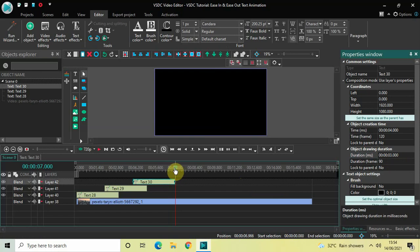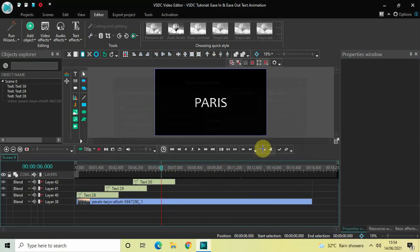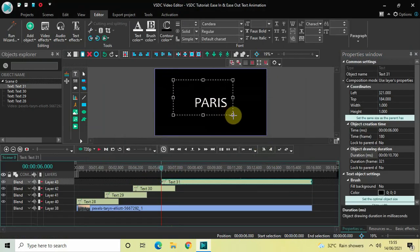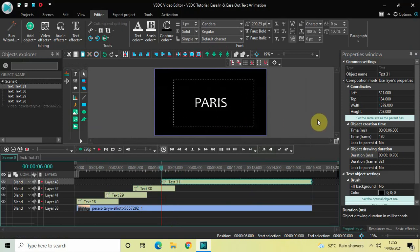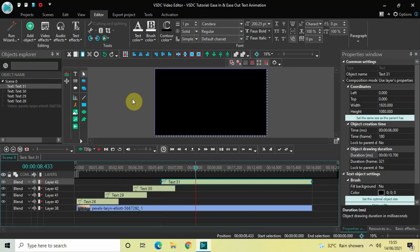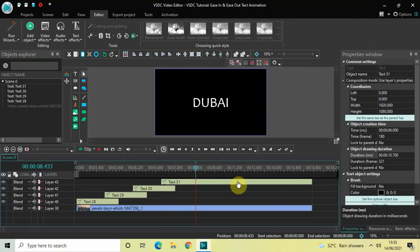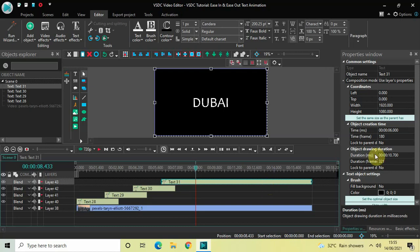Now let me place the cursor at 6 seconds in the timeline and add the fourth text object — go to Add Object, Text, click on Text and OK. Mark your fourth text object on top of the screen and click 'Set the same size as the parent has.' Place the cursor to the right, double click on the text box, write 'Dubai,' center align the text, and decrease the duration to 3 seconds.